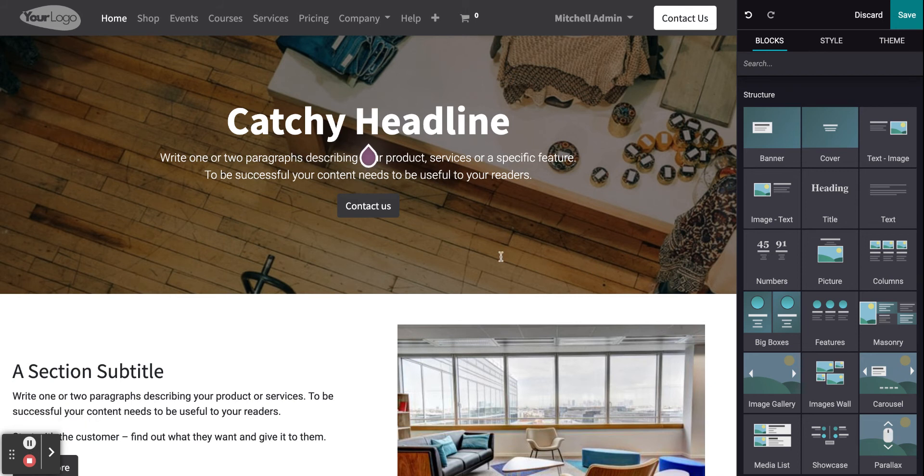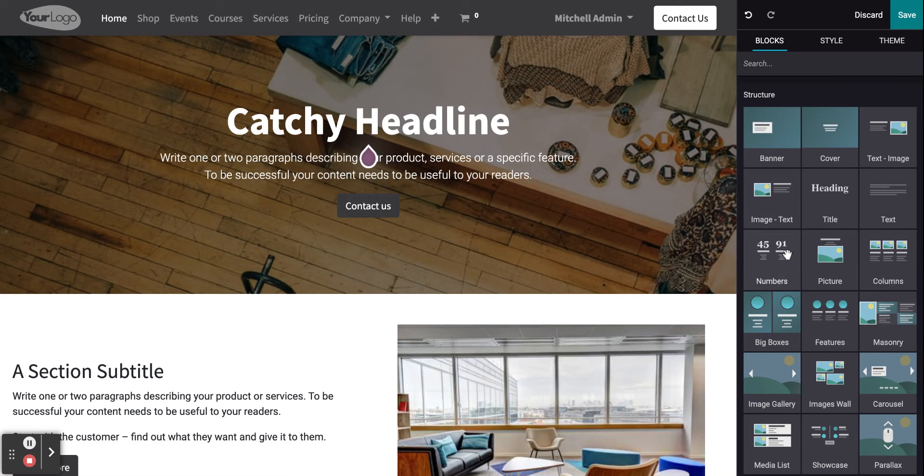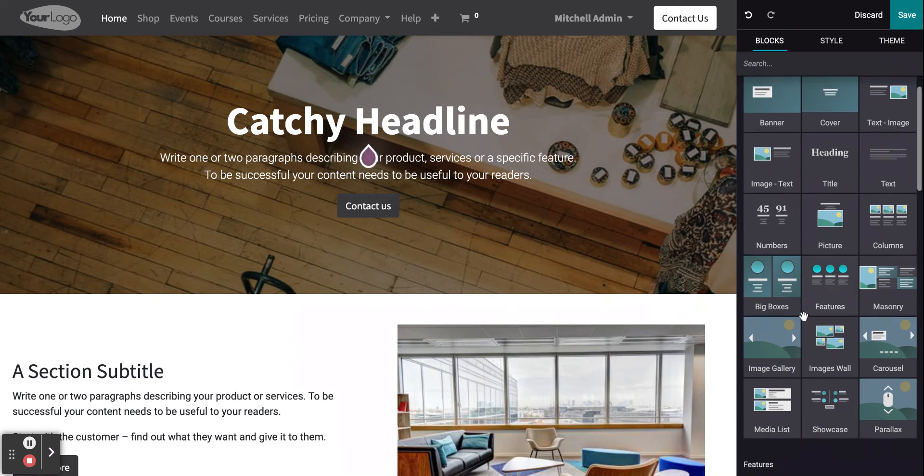Now in order to edit your website, all you need to do is drag and drop from blocks.